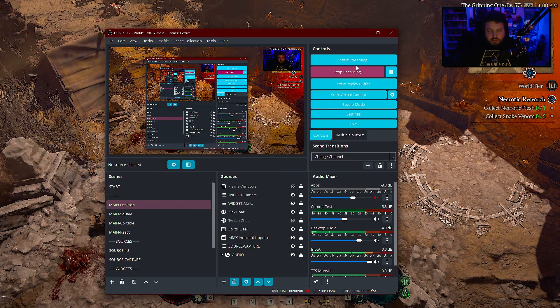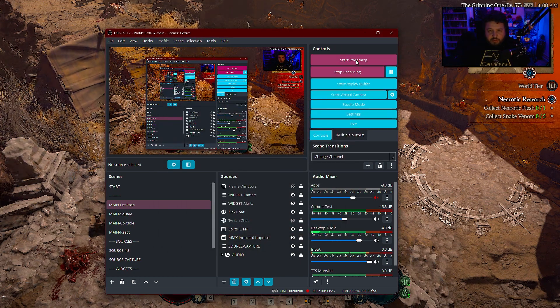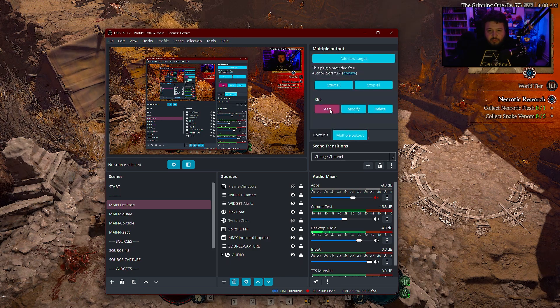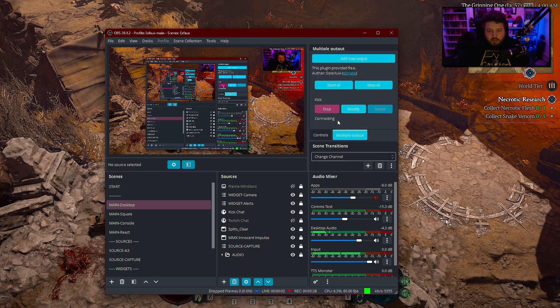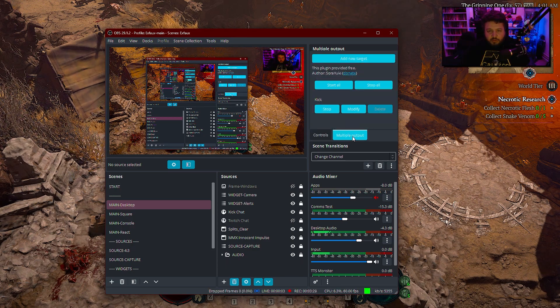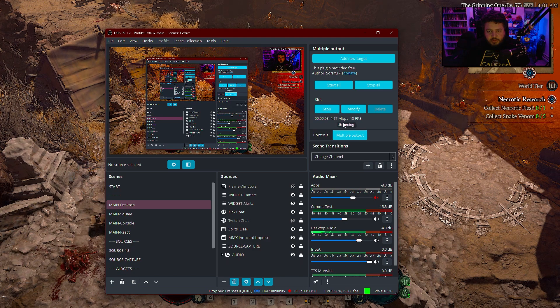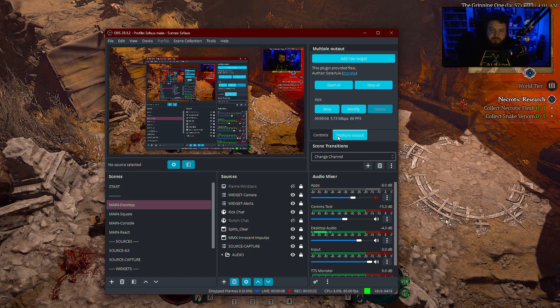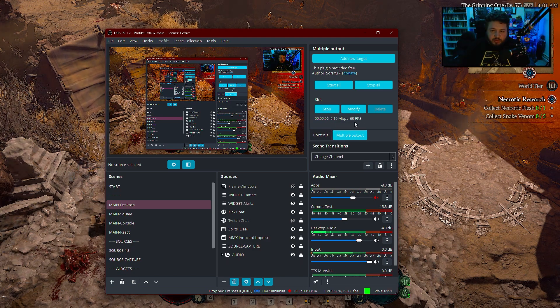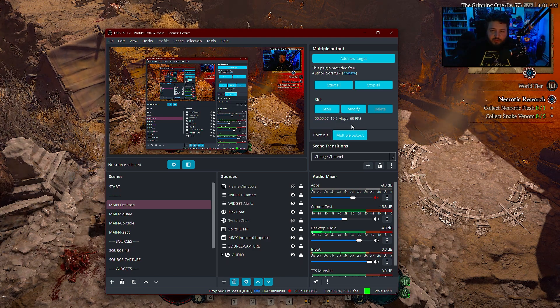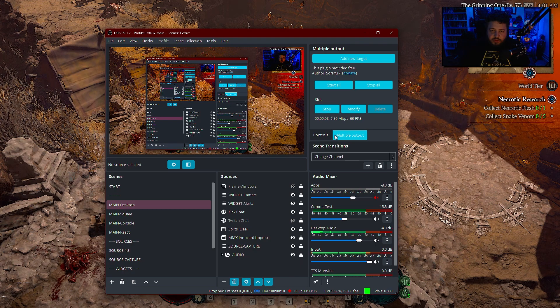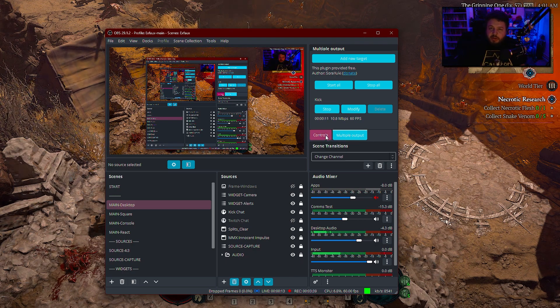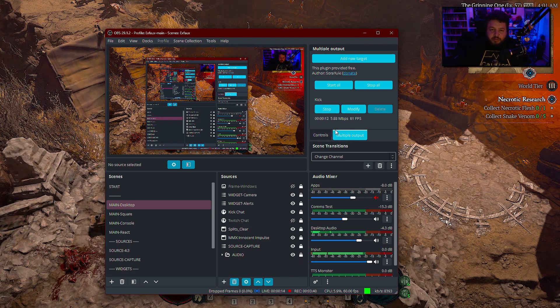And yeah, all you do is do this. And this. We are live on both. Good to go. It's that easy. Have fun, guys.